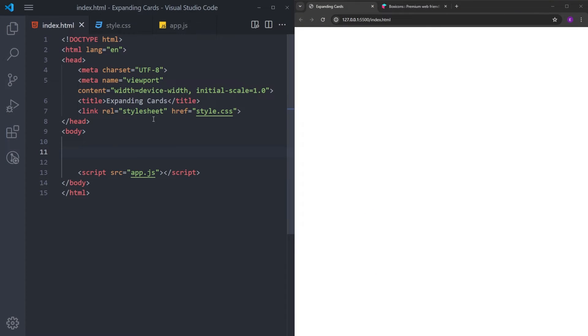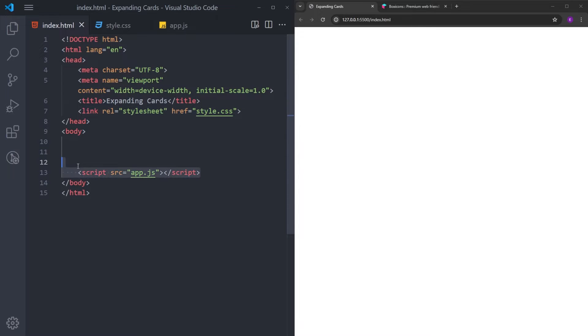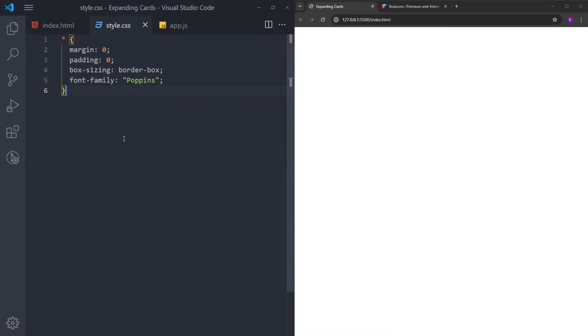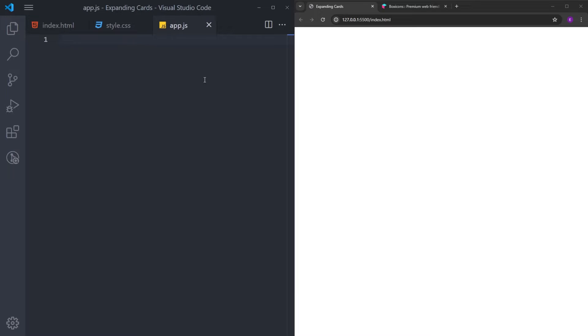In my project folder, I have this HTML file with the boilerplate, and I also changed the title, link to stylesheet, and the JavaScript file. Inside the stylesheet, I reset the margin and padding, set the box sizing to border box, and you can select whatever font you like. And the JavaScript file is empty for now.